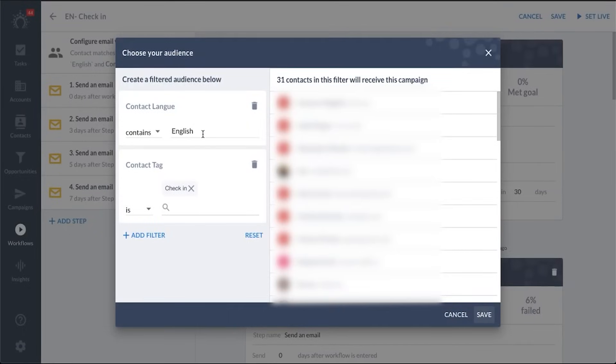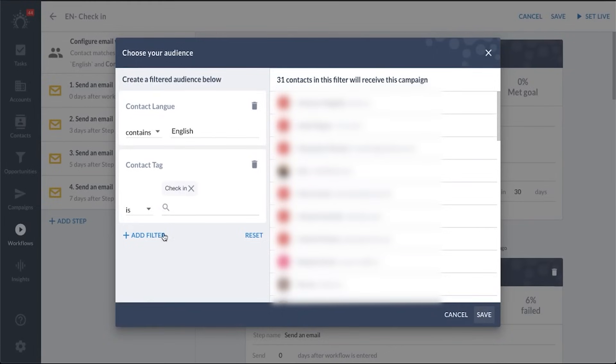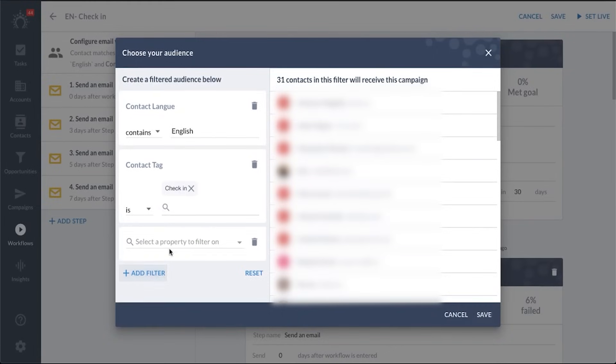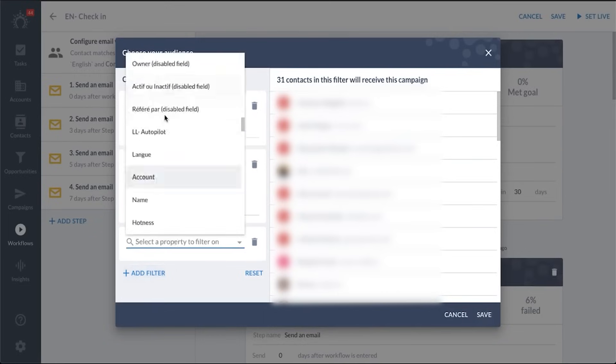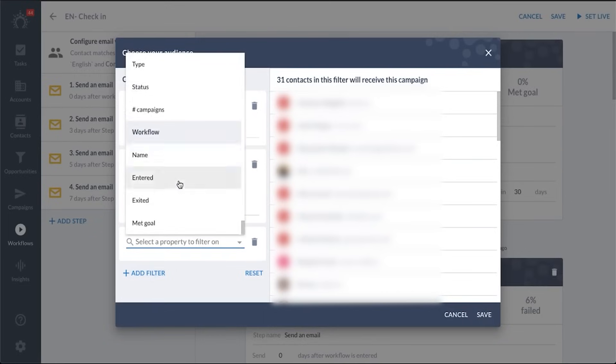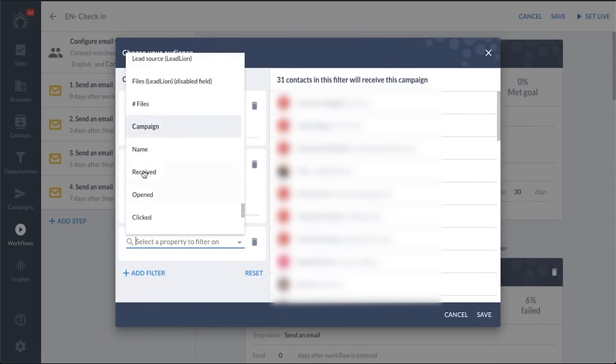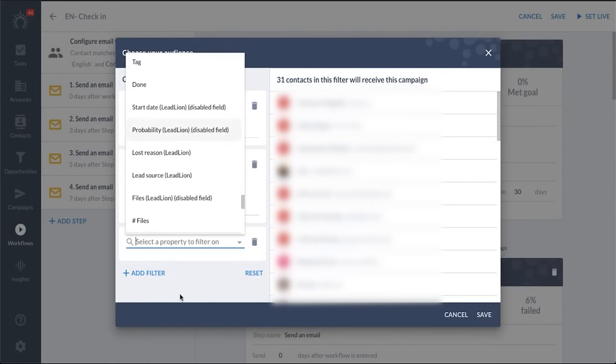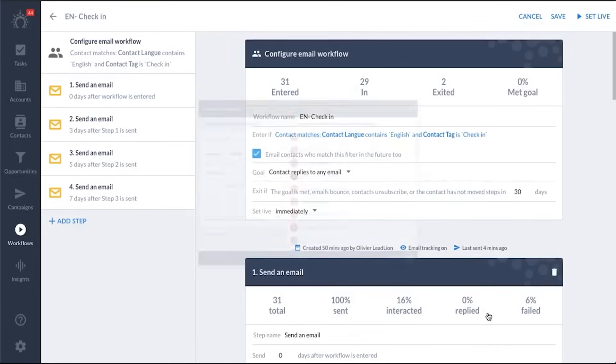Getting started with SalesFlare is straightforward. New users receive instructional guides and a comprehensive tour of the tool's capabilities upon login, ensuring they can quickly learn how to use the CRM effectively. The dashboard and reporting tools are user-friendly, making it easy to track performance and activities, which boosts team productivity and efficiency.